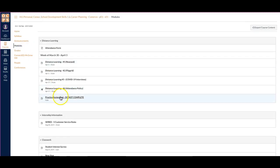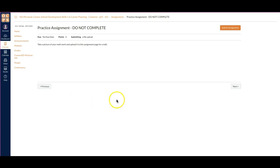So mine is this practice assignment. Once I'm there, you'll notice that it is submitting a file upload.